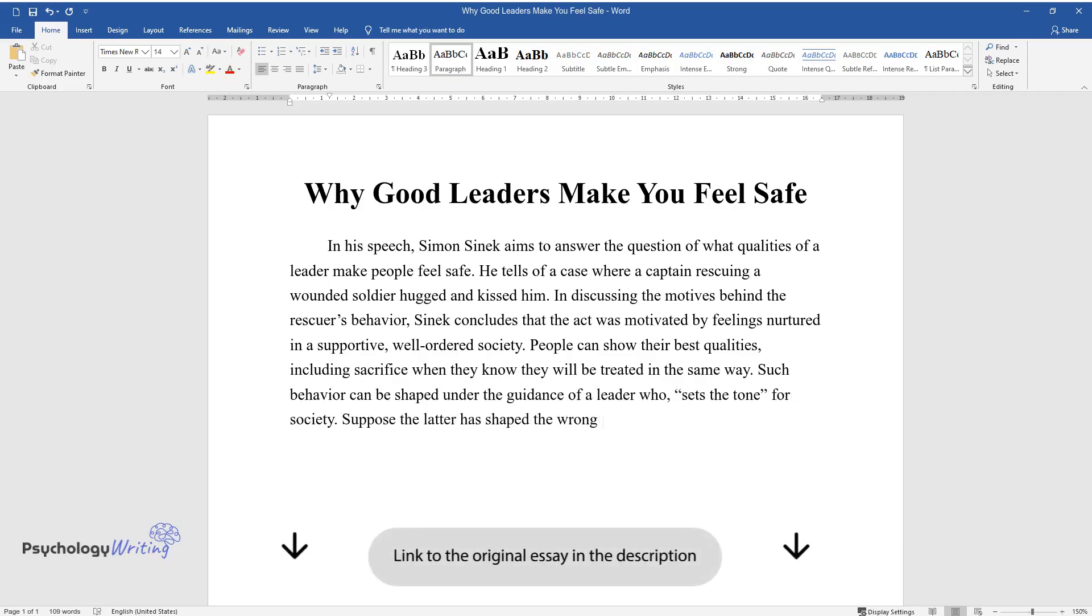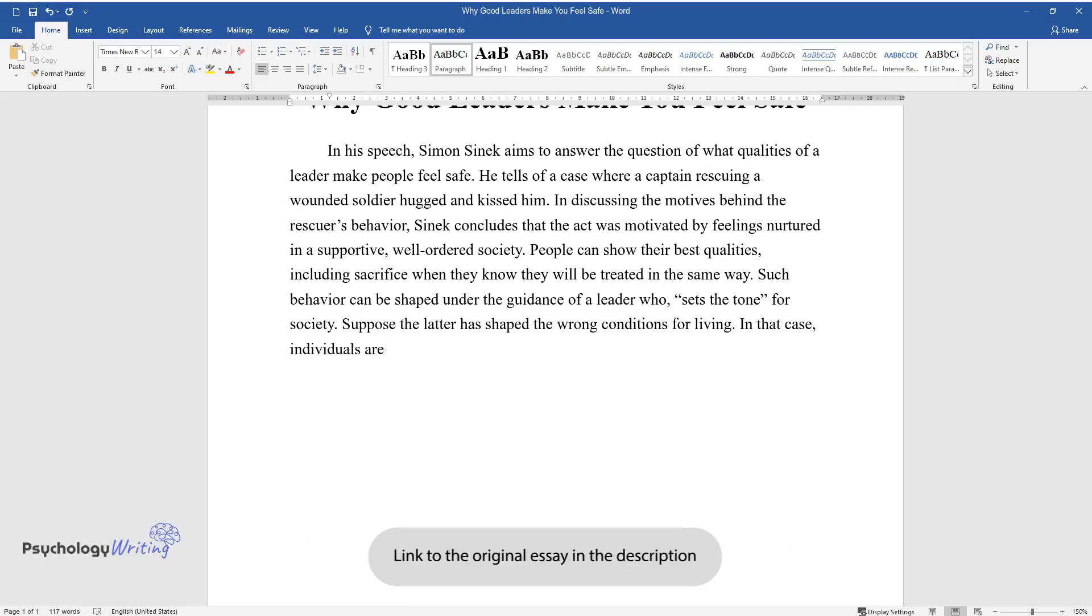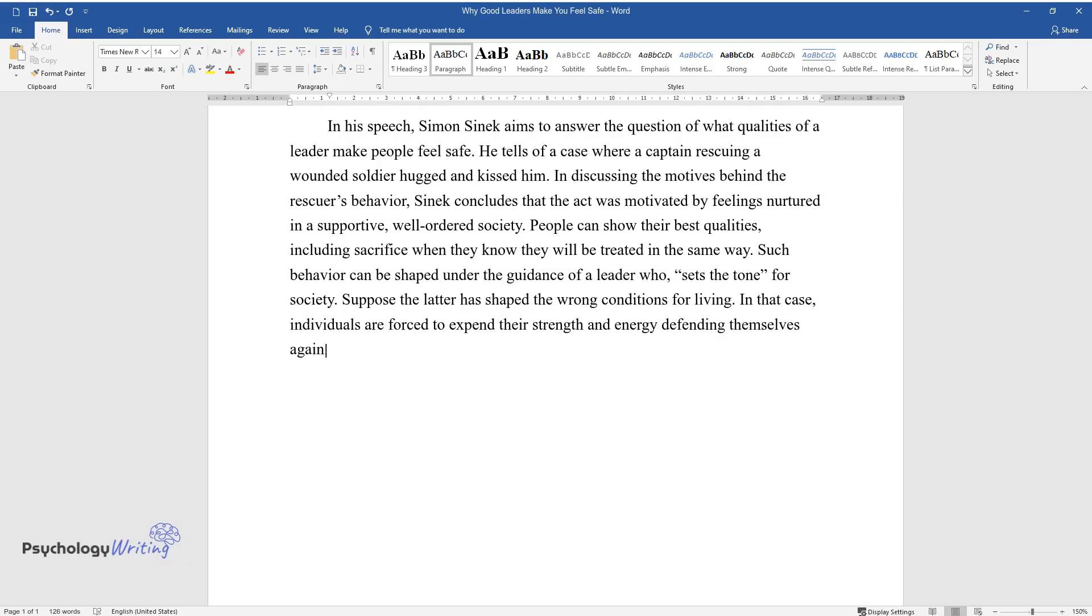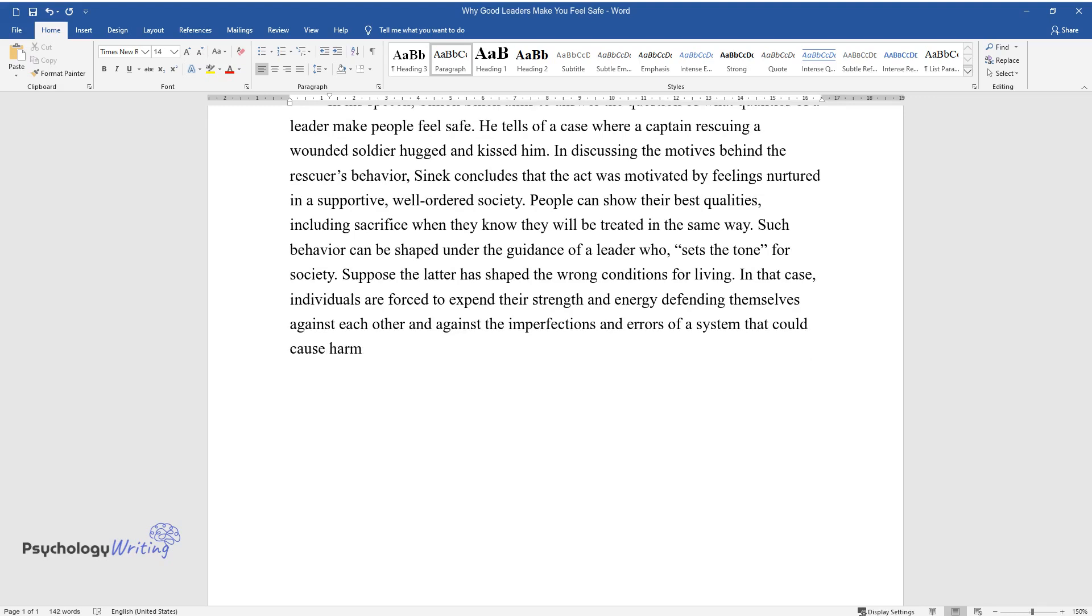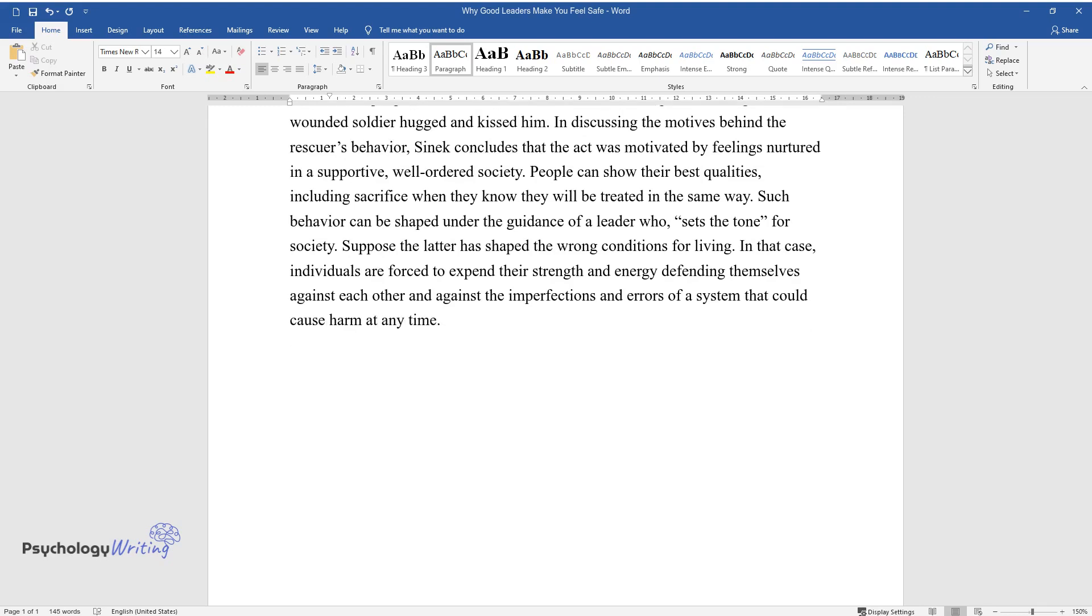Suppose the latter has shaped the wrong conditions for living. In that case, individuals are forced to expend their strength and energy defending themselves against each other and against the imperfections and errors of a system that could cause harm at any time.